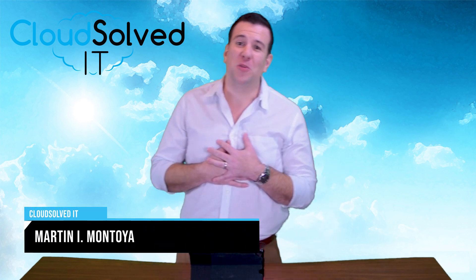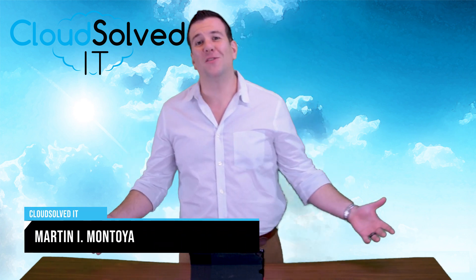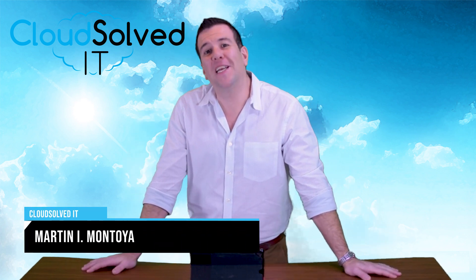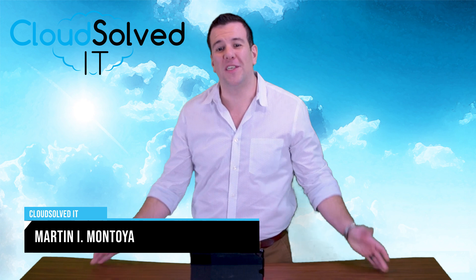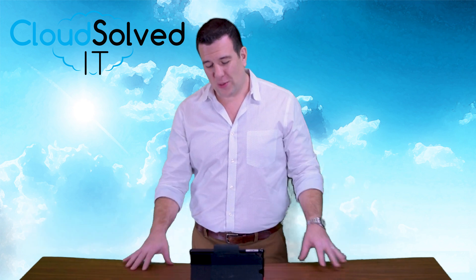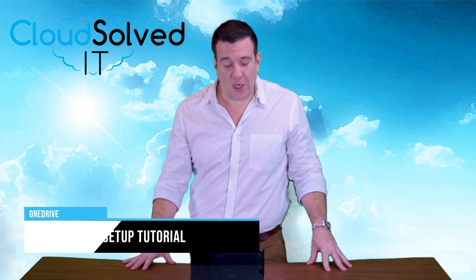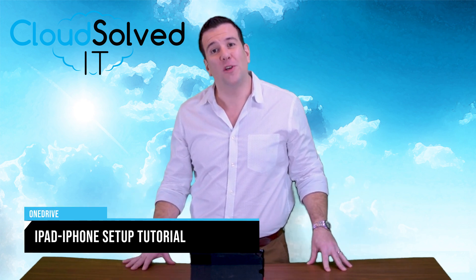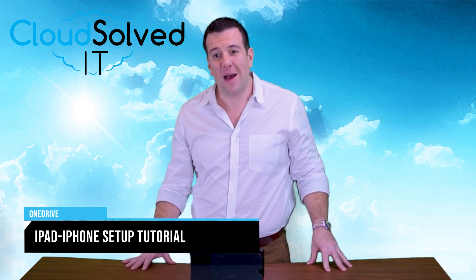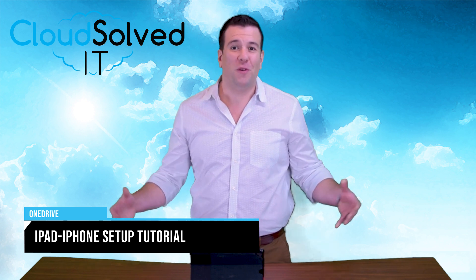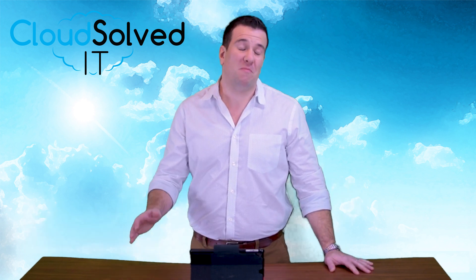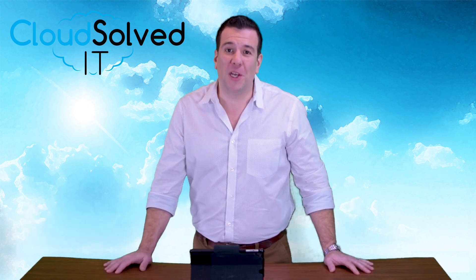My name is Martin Montoya. I'm with CloudSolvedIT.com. I want to thank you for taking the time to watch this OneDrive video demonstration video to set up OneDrive on an iPad. Please feel free to leave any questions or comments below or even like and follow this video.